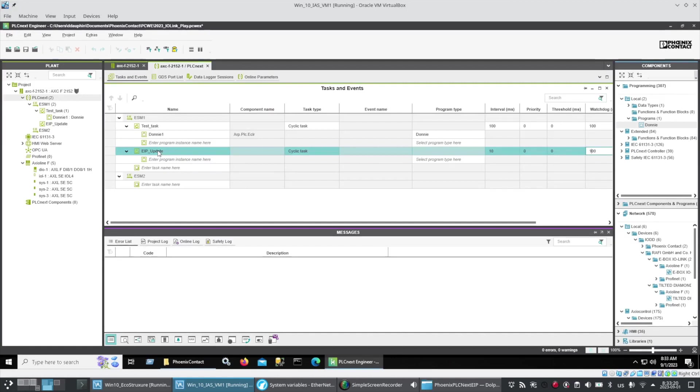The default EIP update rate is a bit slow so here I've created a task called EIP update and I've set it to 10 milliseconds.